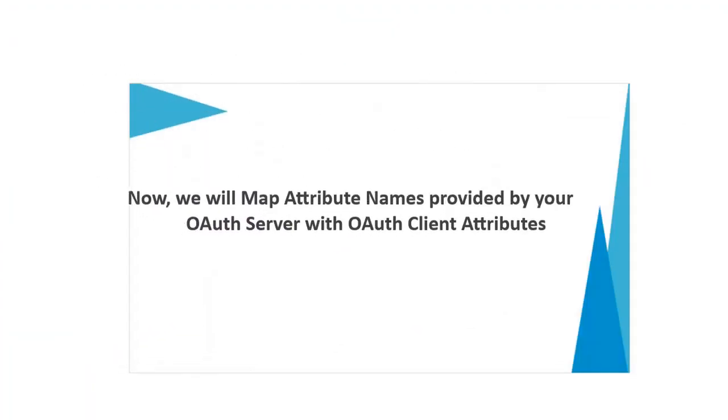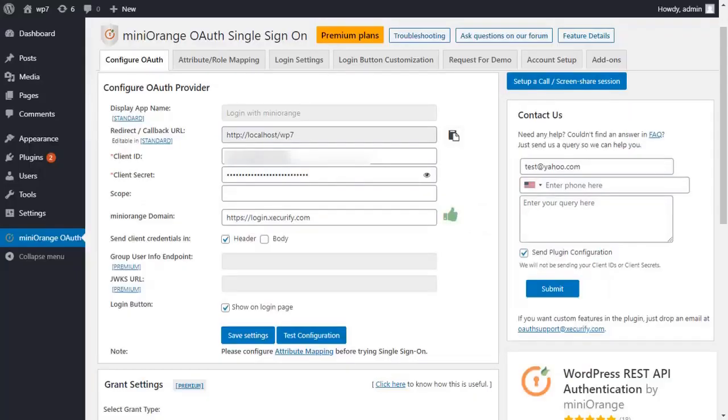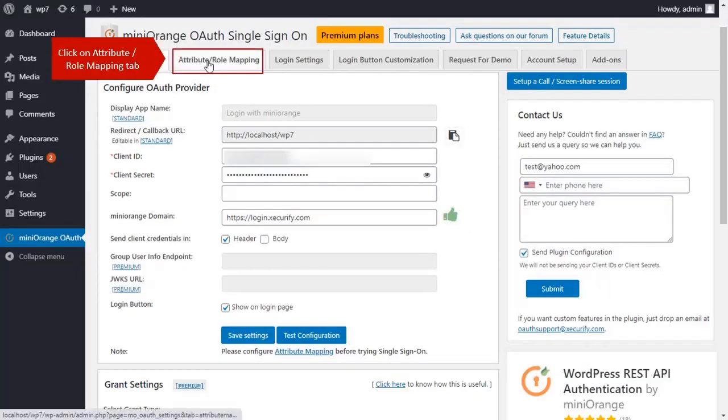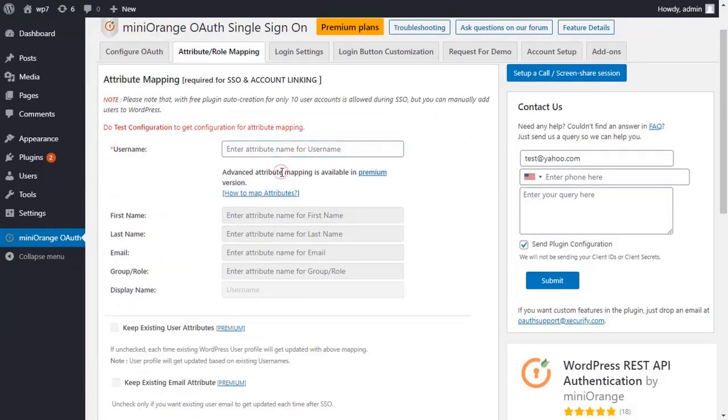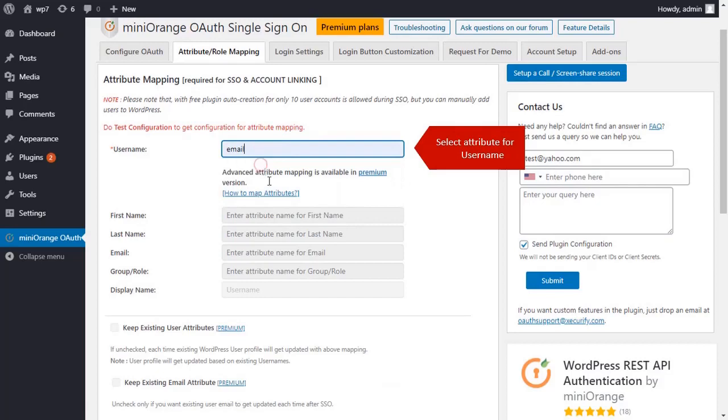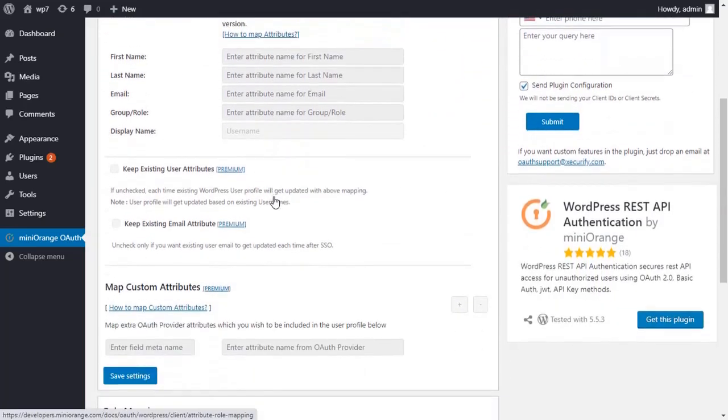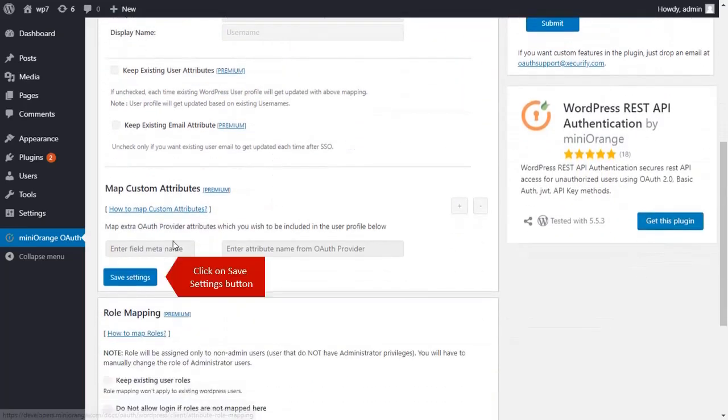Now we will map attributes names provided by your OAuth server with OAuth client attributes. Click on attribute role mapping tab. Select any attribute. Click on save settings button.